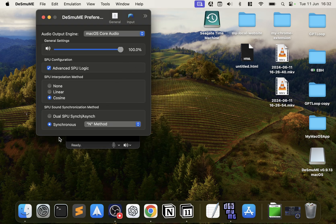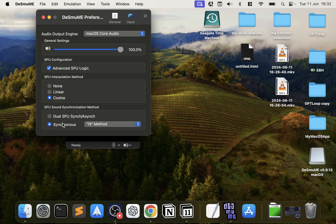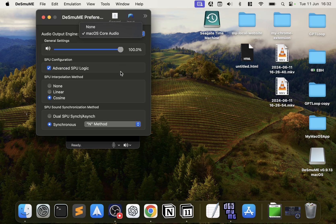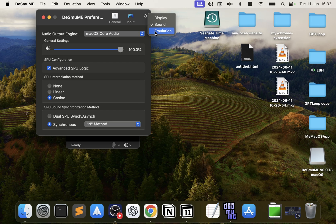In Sound, what you want to do for the best method is make sure Synchronous is selected and using the N method. So make sure you've got something in the Audio Output Engine. I found sometimes emulators they'll just have None selected for stuff like this, which is silly, but just make sure, otherwise you'll be scratching your head thinking why is it not saying.